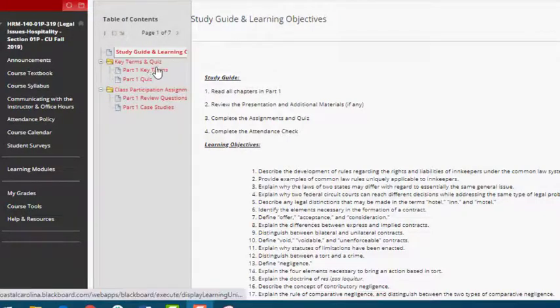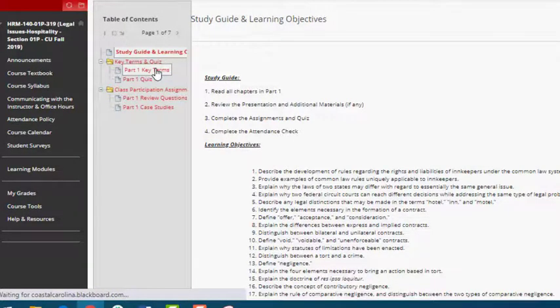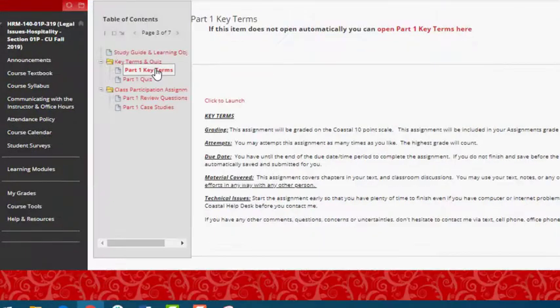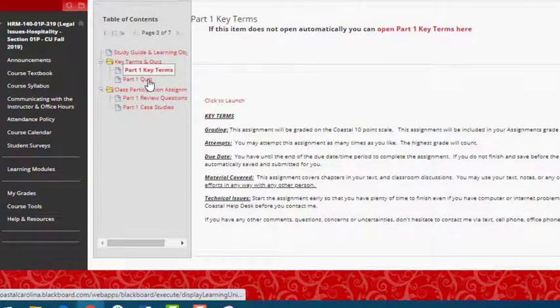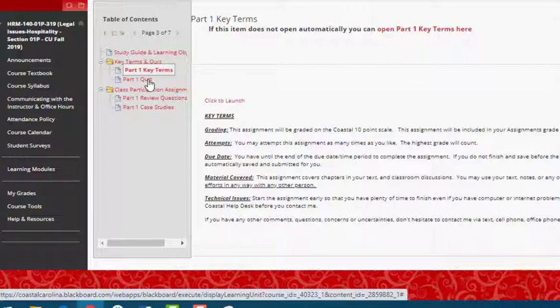Just as mentioned in the syllabus video, you will see here that additional instructions for each assignment are provided before you begin. As a reminder, key terms assignments may be attempted as many times as you like and only your highest grade will count. The idea here is that you will continue to attempt this assignment until you have a good grasp of the important terms and you should be able to achieve a 100 on these assignments in every learning module.